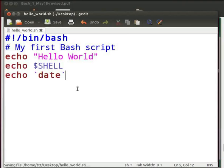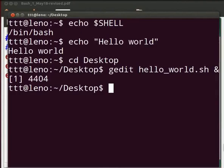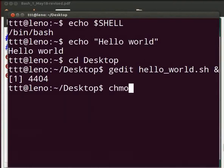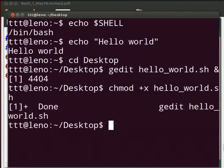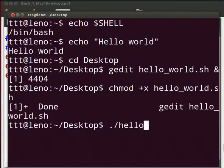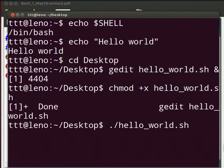Let us execute. Come back to a terminal. First we have to make the file executable. For this type chmod space plus x space hello underscore world dot sh and press enter. Now type dot slash hello underscore world dot sh. Press enter.